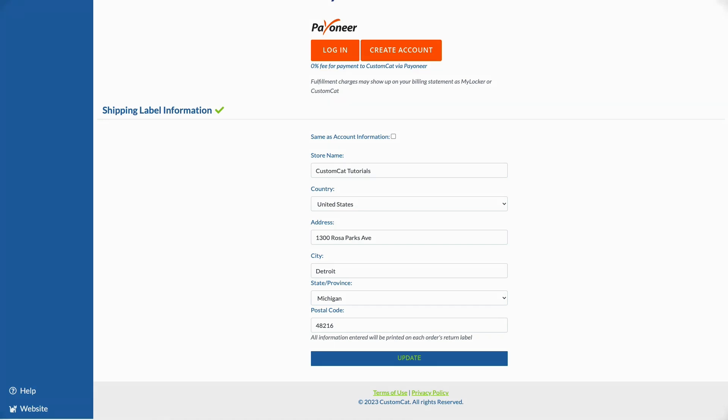Please note that carrier discretion applies if your packages are returned to sender for any reason. At times parcels that are marked return to sender may be returned to their shipping origin address at CustomCat rather than the address on your return label. We are unable to offer reshipment of orders that are returned to sender. If packages are returned to our address they will be donated.